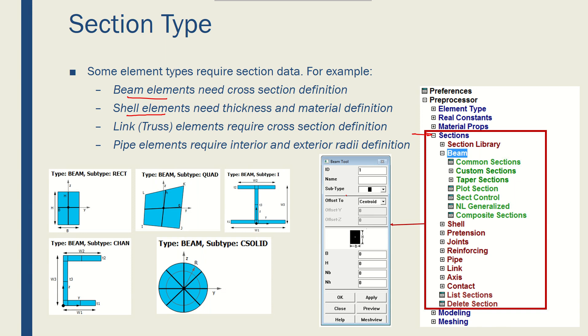The information about each section type and section data is given in the help documentation of ANSYS APDL. There's a vast number of section types that you could pick for your analysis depending on your simulation and element types.